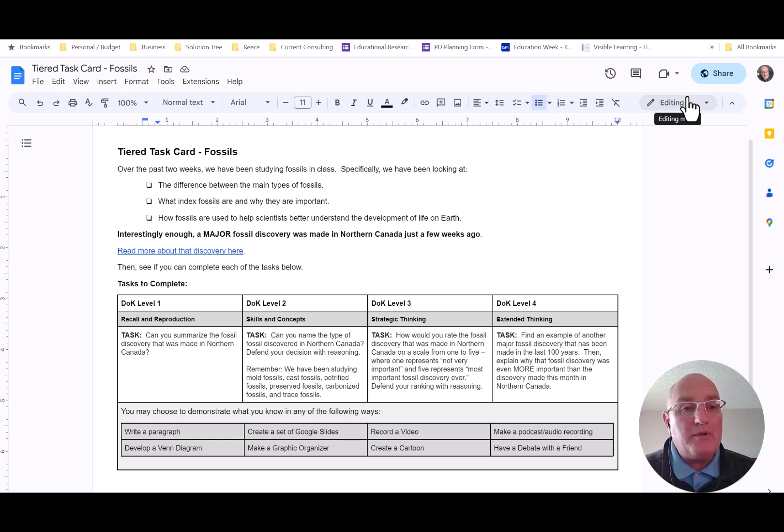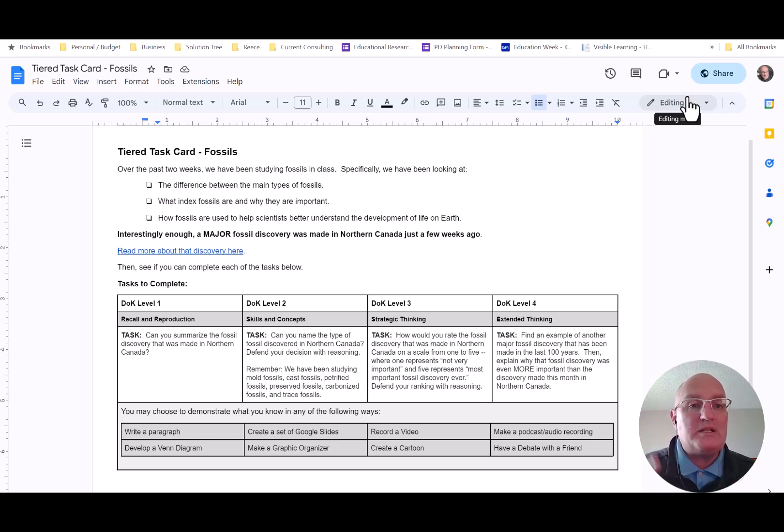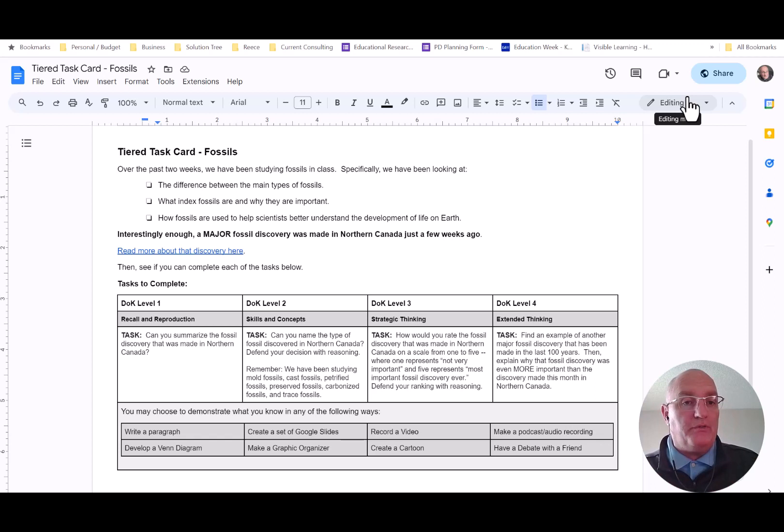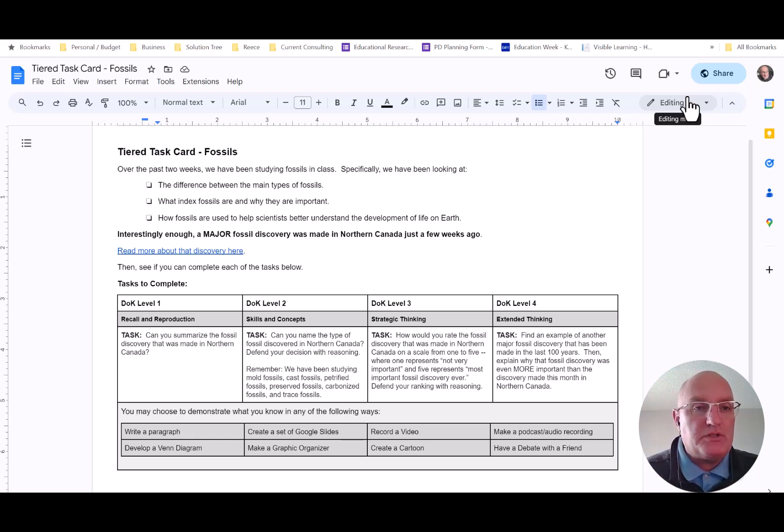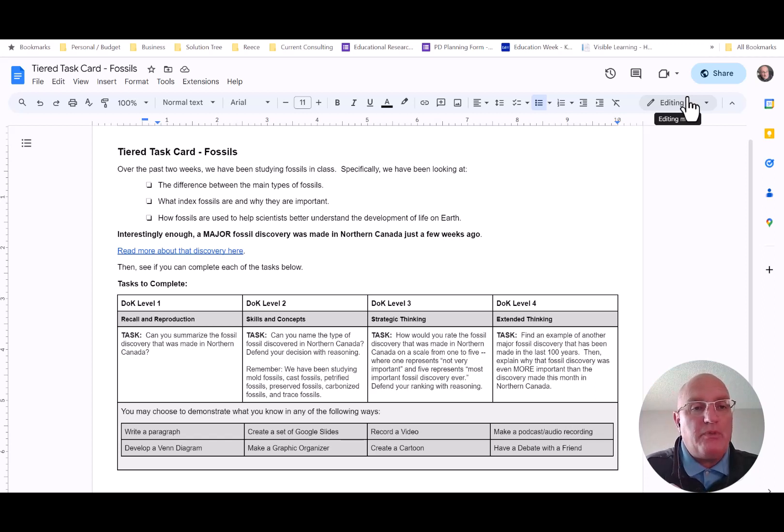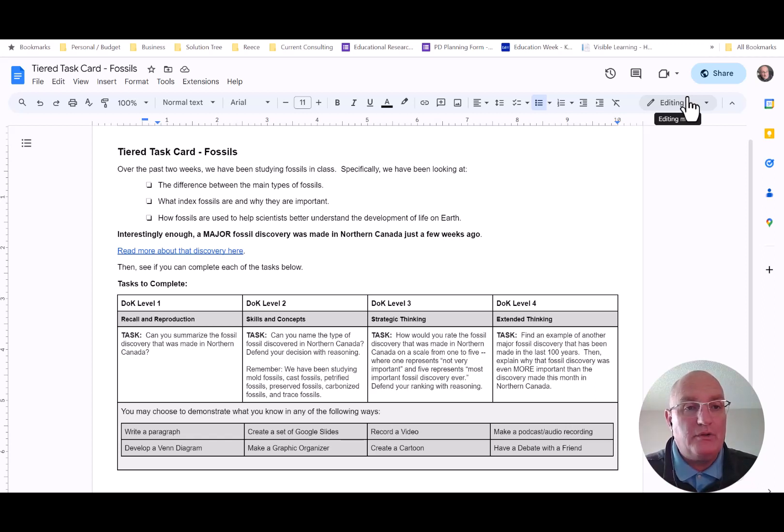which is one of my very favorite activities to use in class. My collaborative team made the tiered task card that you see on your screen, and we would make one tiered task card per unit of study. We used it in our classroom as what we called a turn-to task.